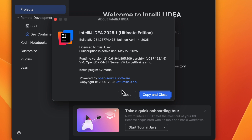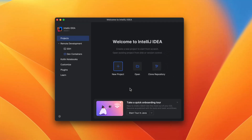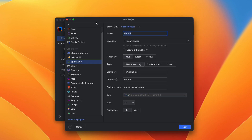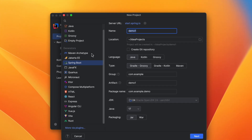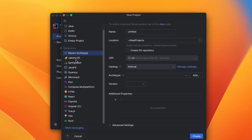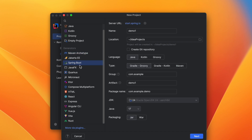On the welcome screen of the IDE, click the New Project button. On the left side you can see options that let you choose a project type such as Java, Kotlin, Groovy, Jakarta EE, and Spring Boot. To create a new Spring Boot project, choose the Spring Boot generator on the left side.